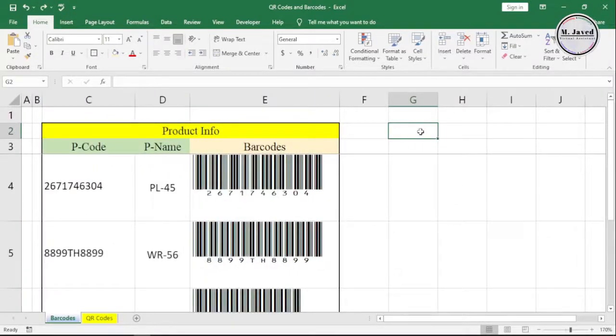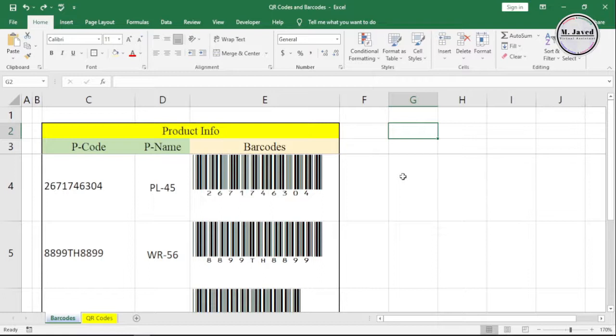The barcodes are dynamic, which means if you make any change in the product code, it will automatically update the barcodes.